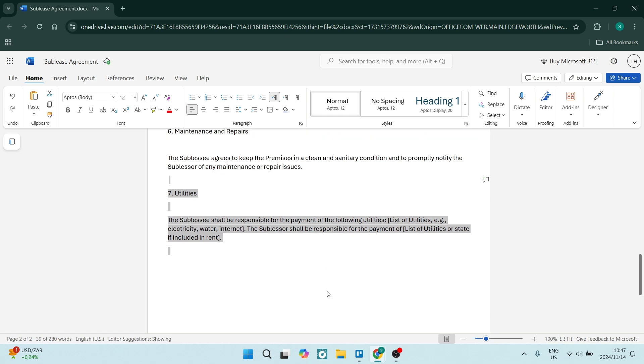There's also the issue of utilities. The sublessee shall be responsible for the payment of the following utilities. Make sure that you put that in there in detail as much as possible. This could include anything such as water, electricity, internet, whatever other services that you may have.